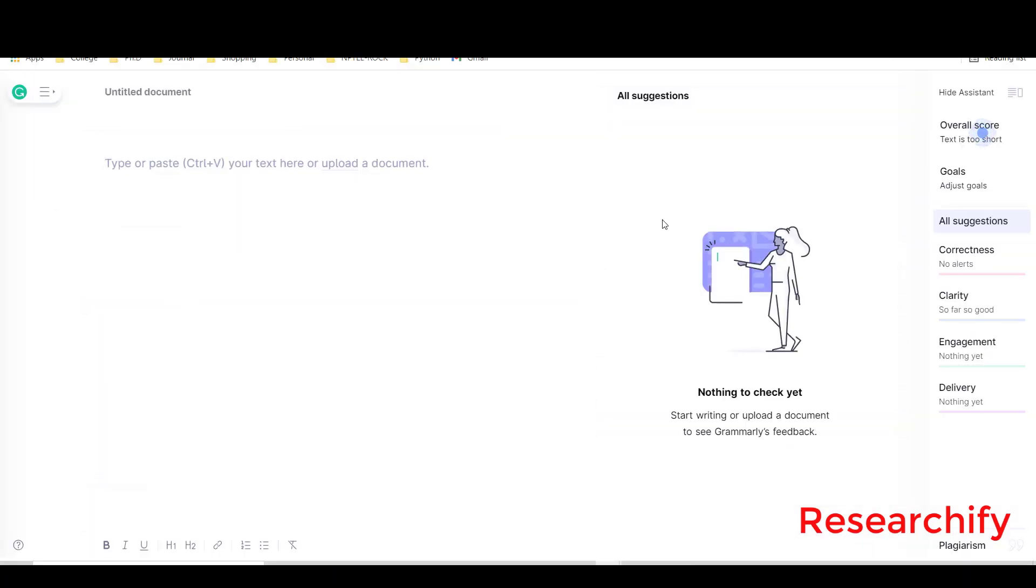Here you will get one place where you can paste your text, or you have option to upload your document. In this case I will paste directly the text and we will see what their suggestions are.